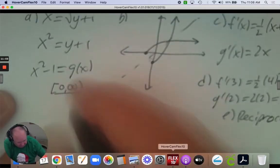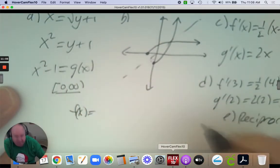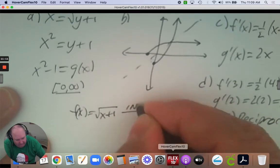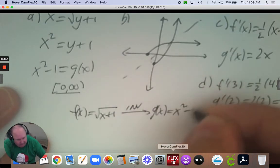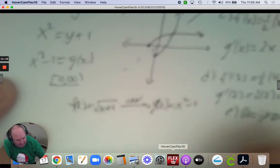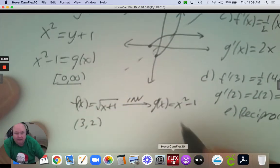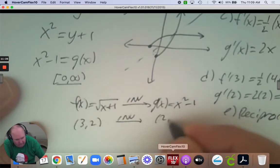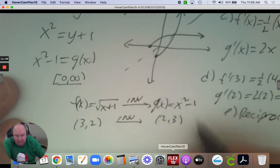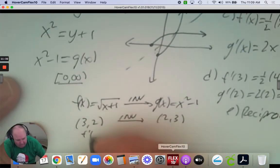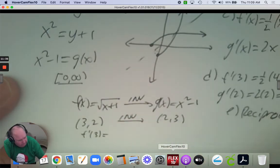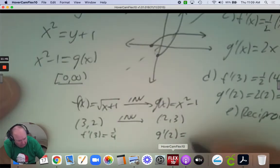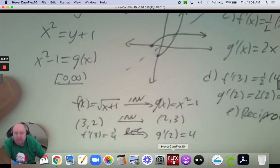f of x equals the square root of x plus 1; the inverse was x squared subtract 1. A point we used was 3, and 3 plus 1 is 4, and the square root of 4 is 2. The inverse of 3, 2 is 2, 3 — that's on this graph. The derivative at 3 was 1/4; the derivative at 2 was 4. They are reciprocals. So you can see the inverse and the calculus coming together.